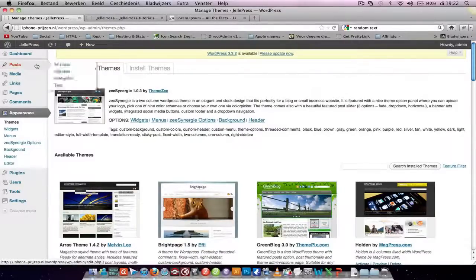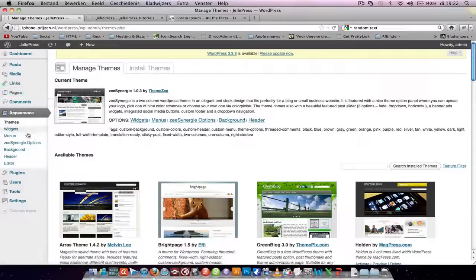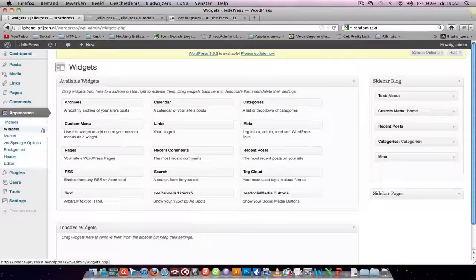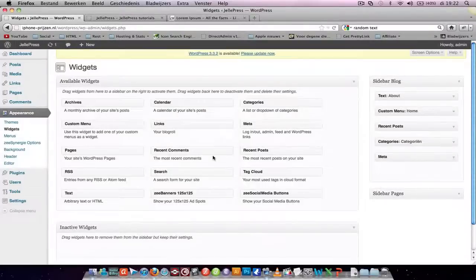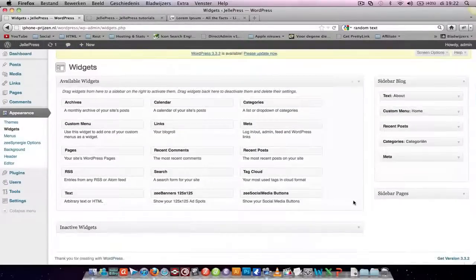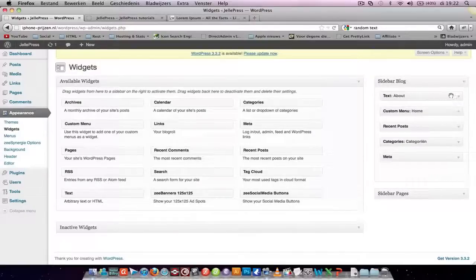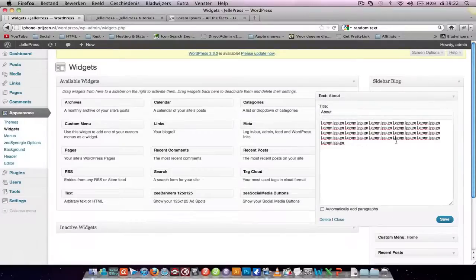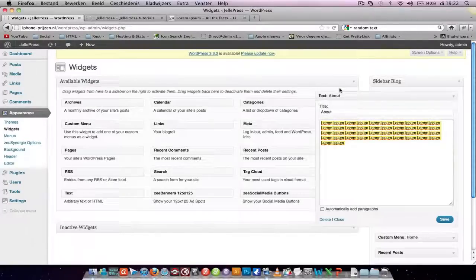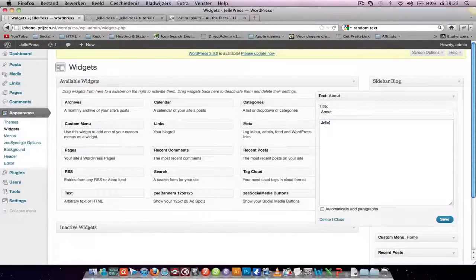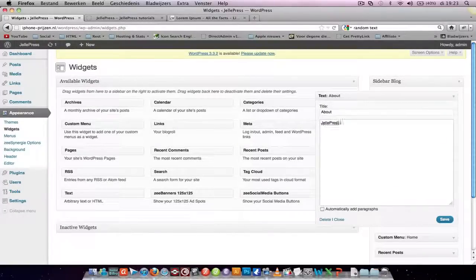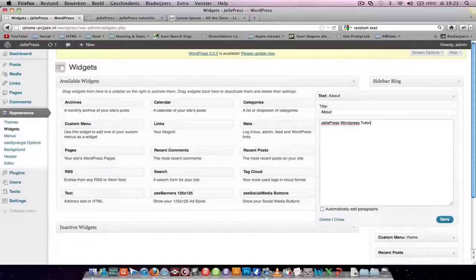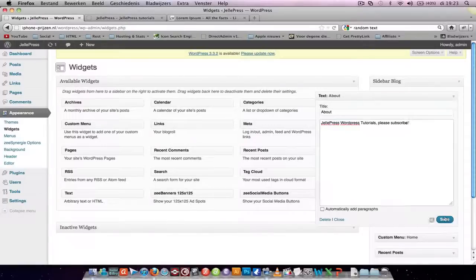And let's go to widgets. Let's close this box. There's a text about Lorem Ipsum. Let's change it to WordTutorials. PleaseSubscribe. Save.